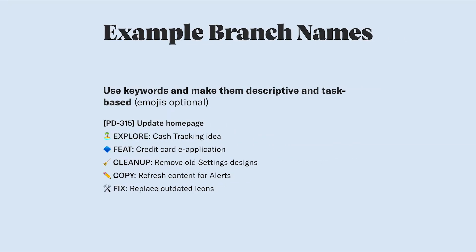Here are a few examples of good branch names. You can see that they're all descriptive yet concise, and they focus on the job that's being done rather than the name of the designer, date of the change, or version that's being worked on. Abstract keeps track of those details for you, so you can skip them and get to what's important.